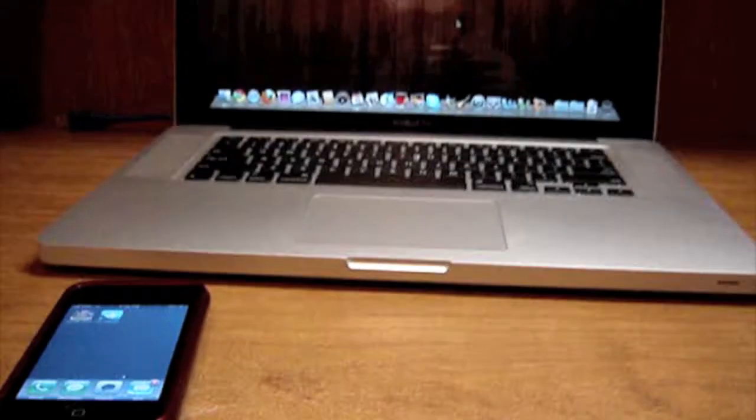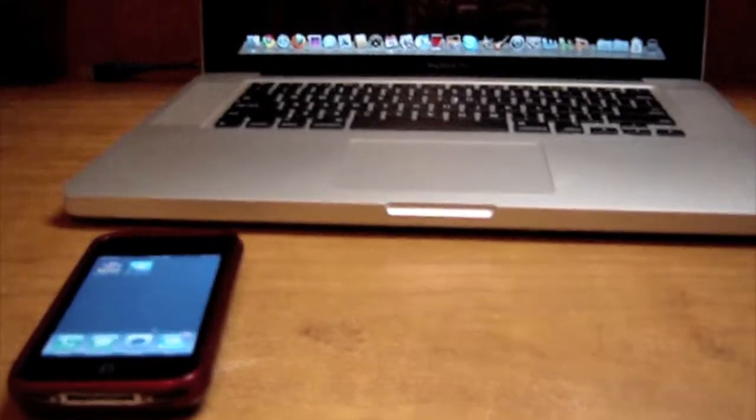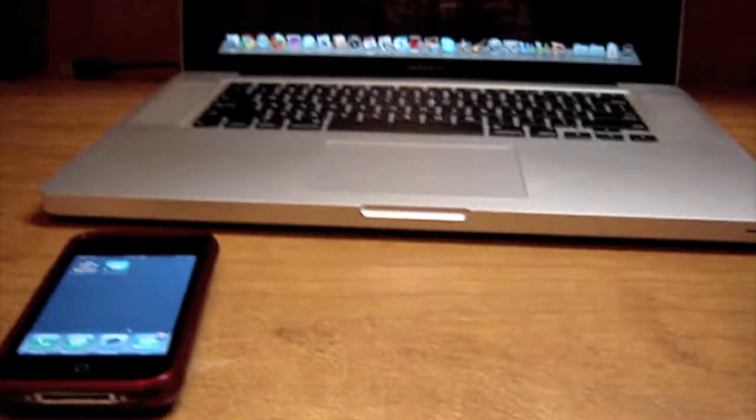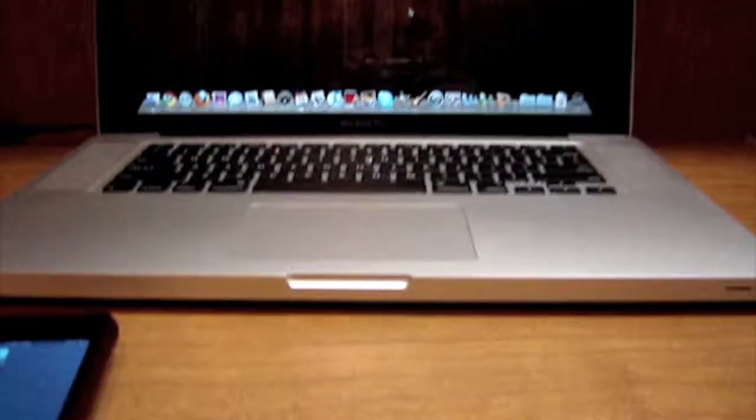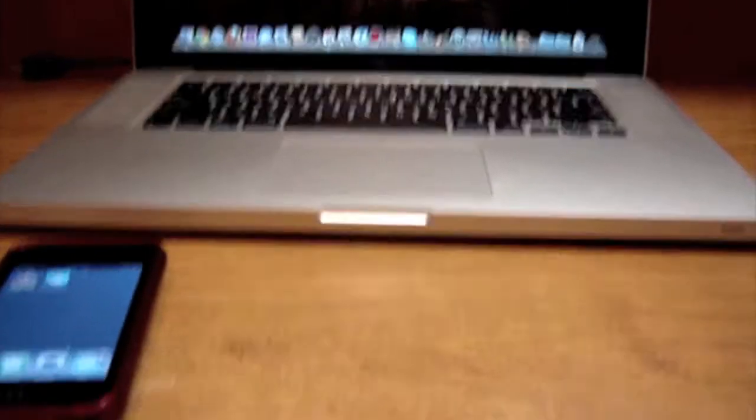Hey guys, what's up? Today I'm coming here with a new video on how to control your computer with your iPhone. My iPhone 3GS is right here and my MacBook Pro is right here also.